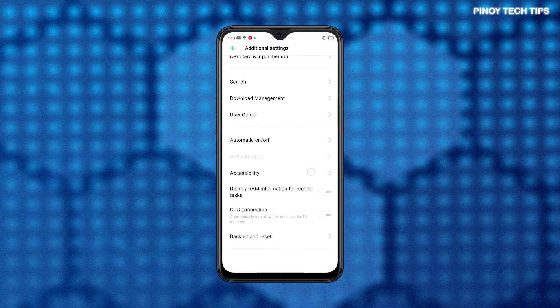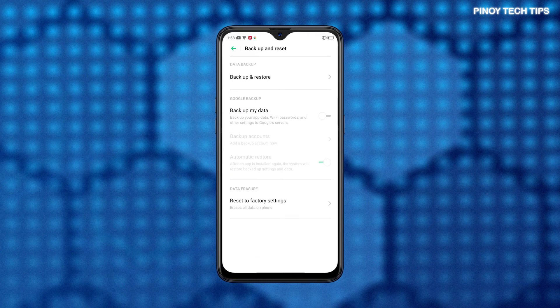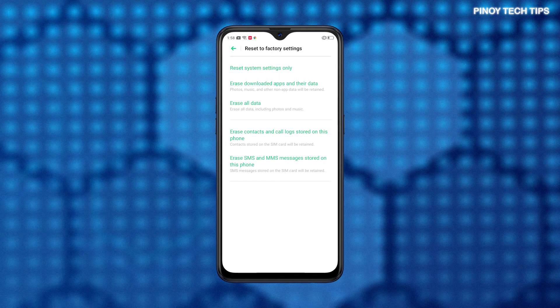Scroll down to the bottom section. Then, tap Backup and Reset. Relevant options and features will populate the next screen. Tap the option to reset to factory settings under the Data Erasure section. Another screen will launch, highlighting a list of all reset options on the phone.